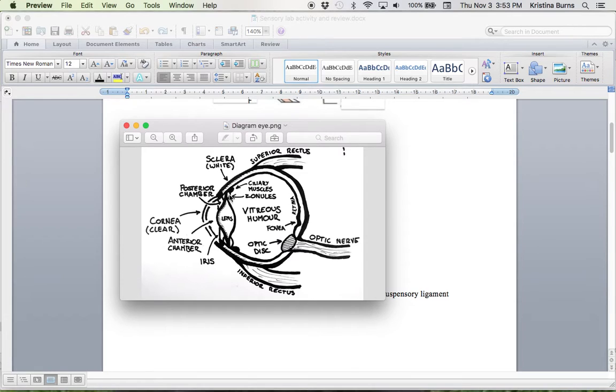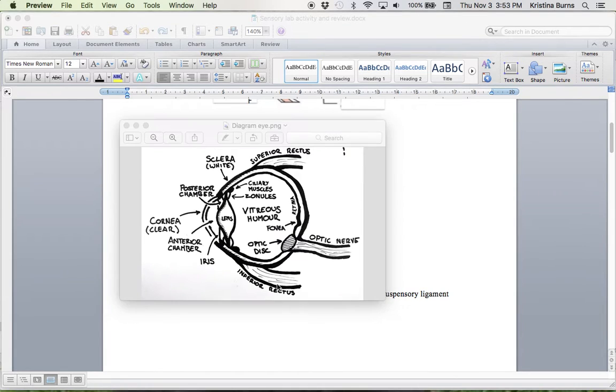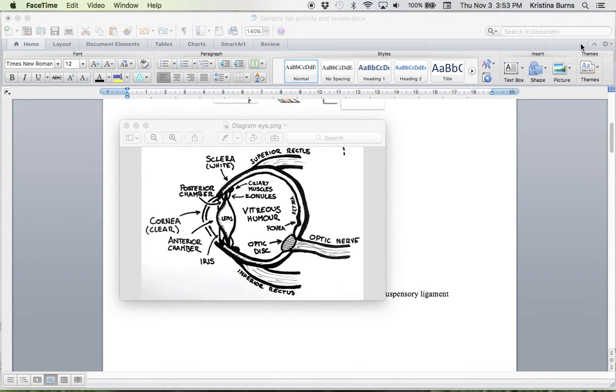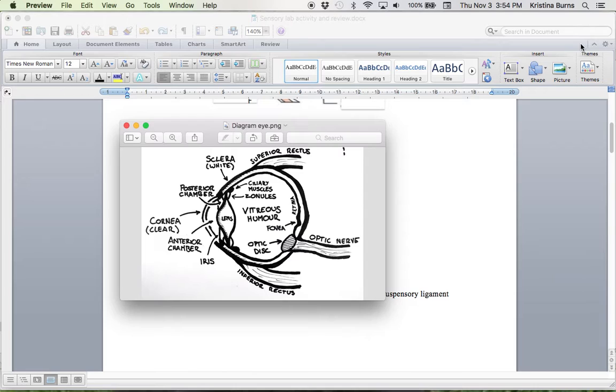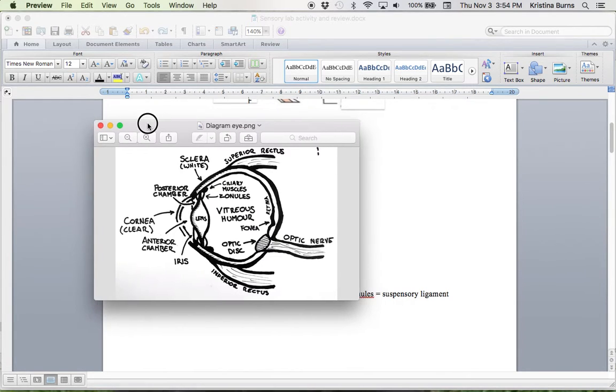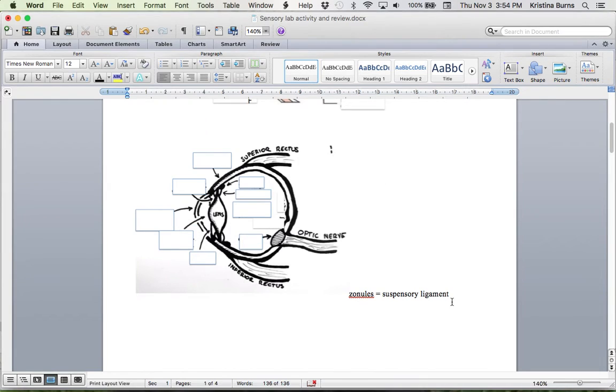Now, the other change for human versus animal anatomy would be this one here. So superior rectus muscle and inferior rectus muscle, also called the dorsal and the ventral. And then they also have the oblique ones that come across as well, which would be the lateral oblique. So that is the eye diagram. So we'll move on from that.